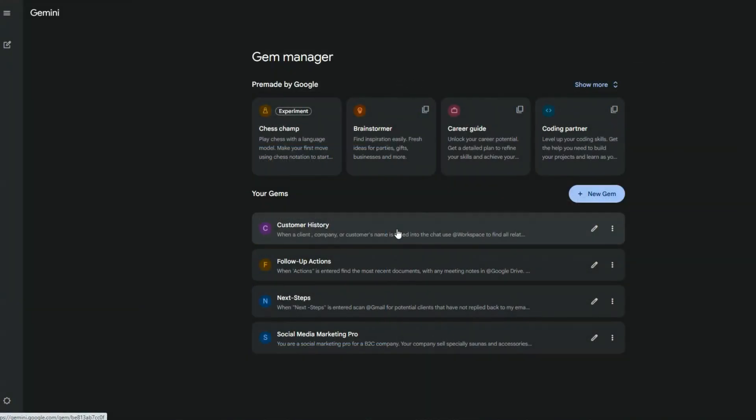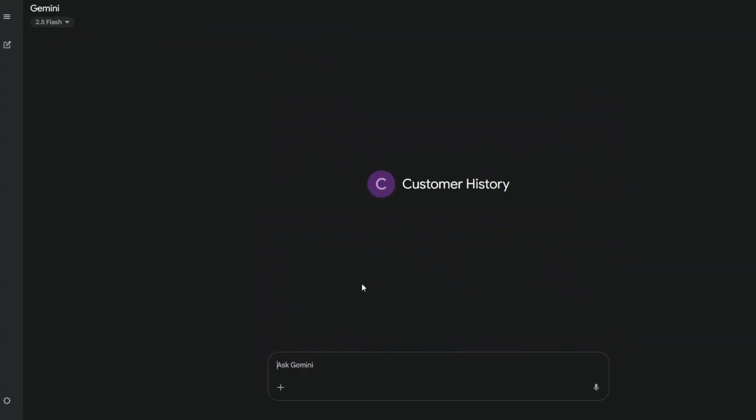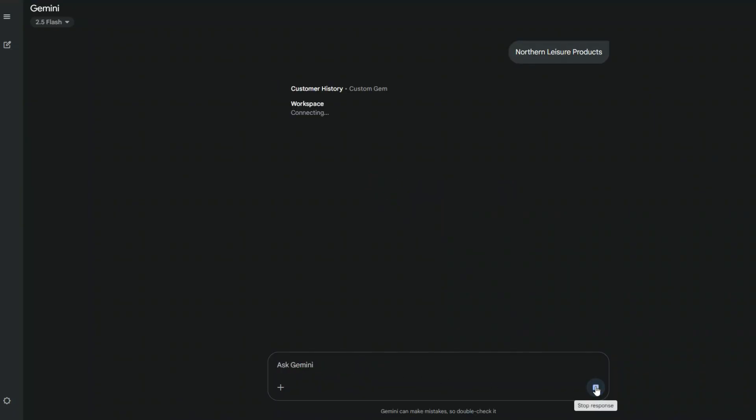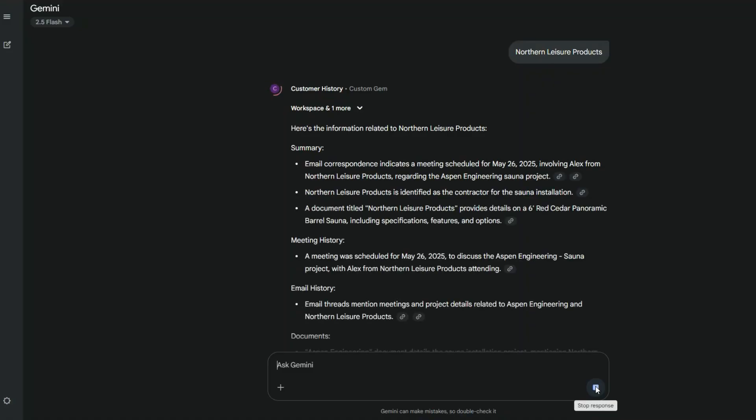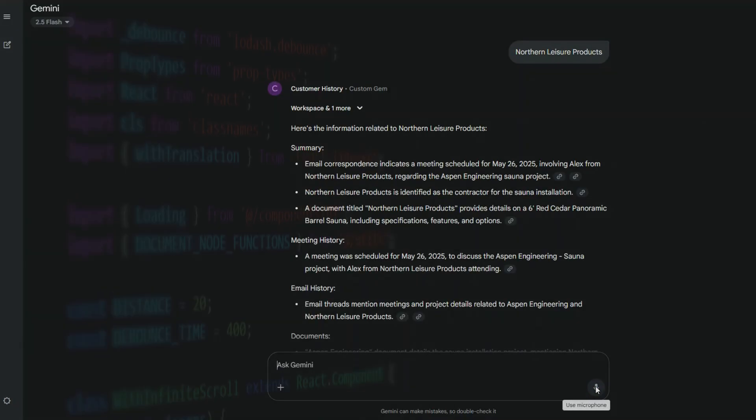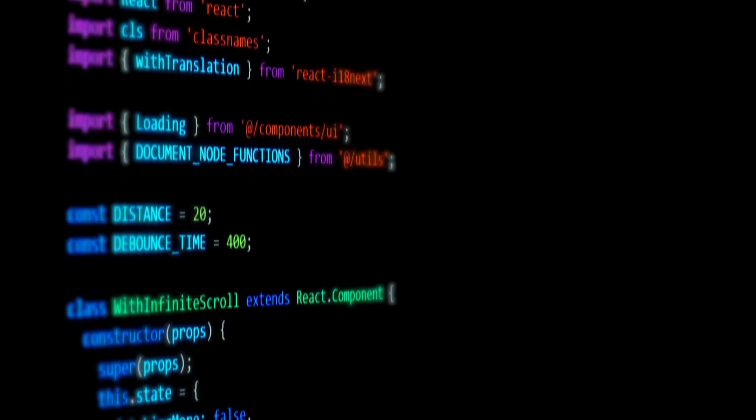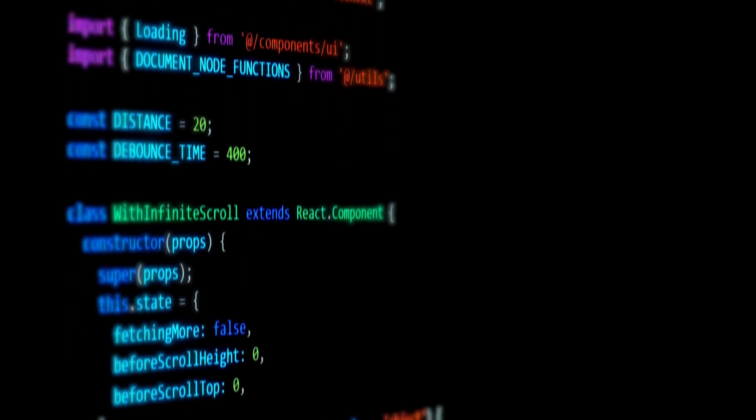As you can see, we receive a concise summary of their history, latest contact, meeting details, email conversations, and even documents created for them. This bot took me only about a minute to create with absolutely no code using the new Workspace Apps feature.